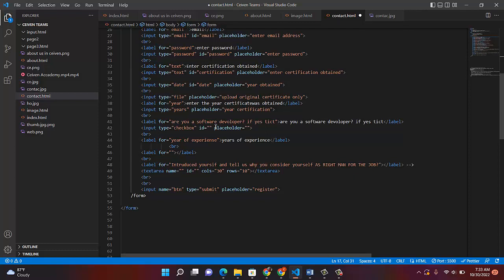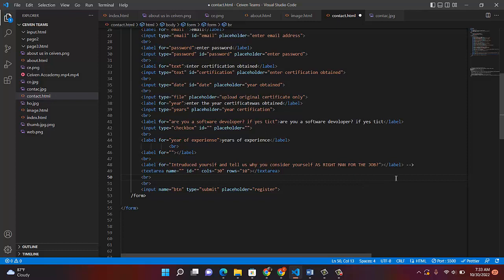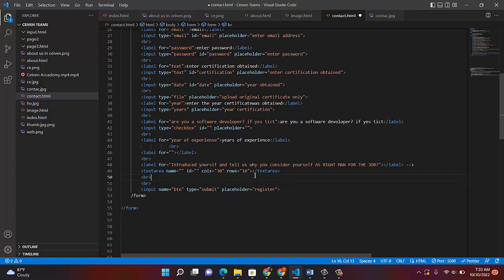Now I introduce textarea. With textarea, you are able to write as much as you want. That's why I put a label for it: introduce yourself and tell us why you consider yourself the right person for the job. Close your label. Then textarea with a name and ID — both should be the same, something like introduction or application. You can put columns and rows in textarea — I made mine 30 columns and 10 rows. You can adjust your own. These are part of CSS, but I will explain more later.